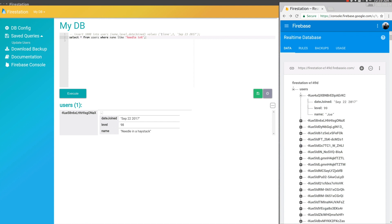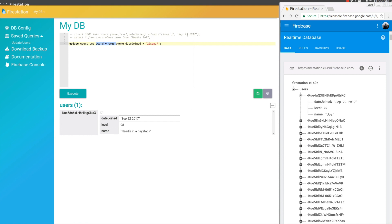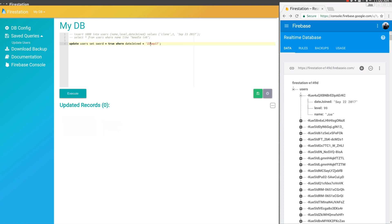Next, let's update some records. I'll click this UPDATE users query that I've saved. You can see it says UPDATE users SET sword_people to true WHERE date_joined is before September 22nd. So anyone who joined before September 22nd will get a sword_people prop set to true.